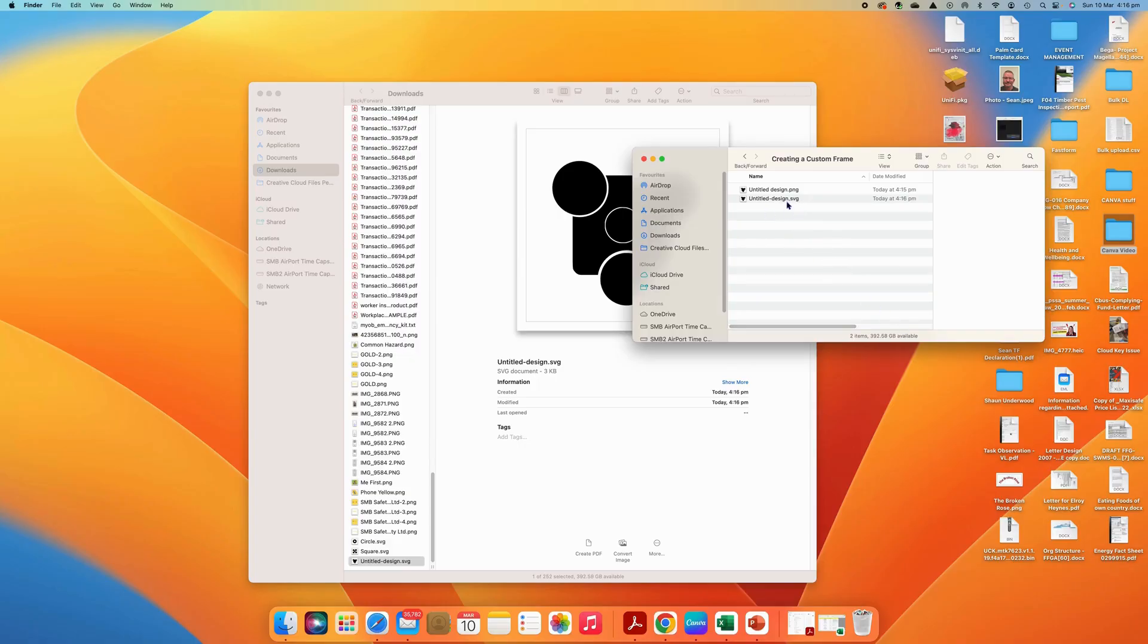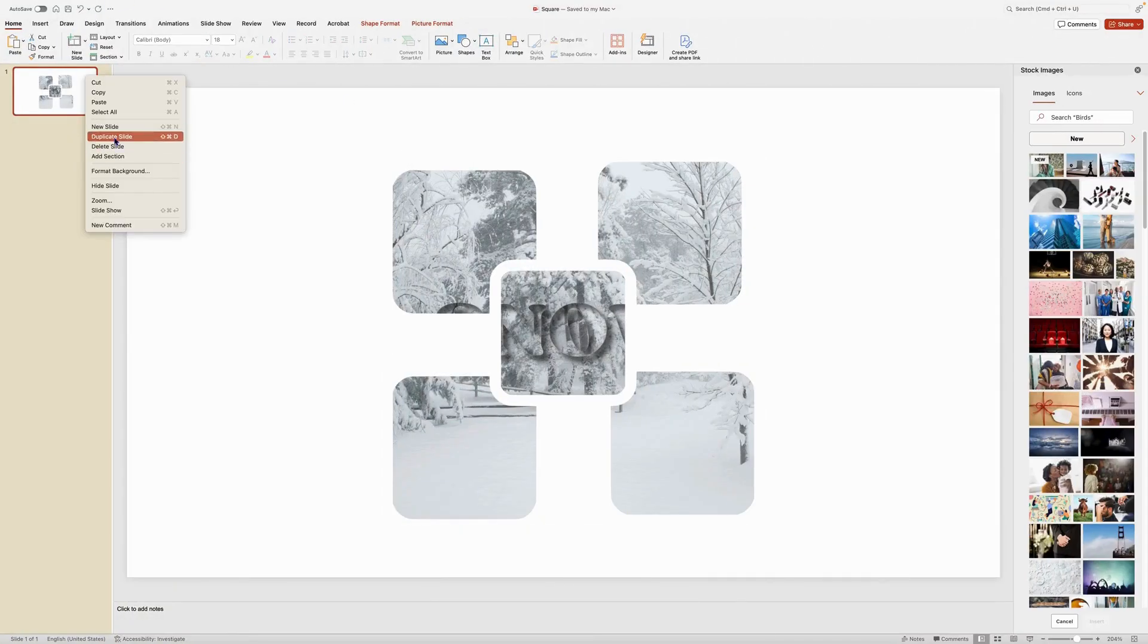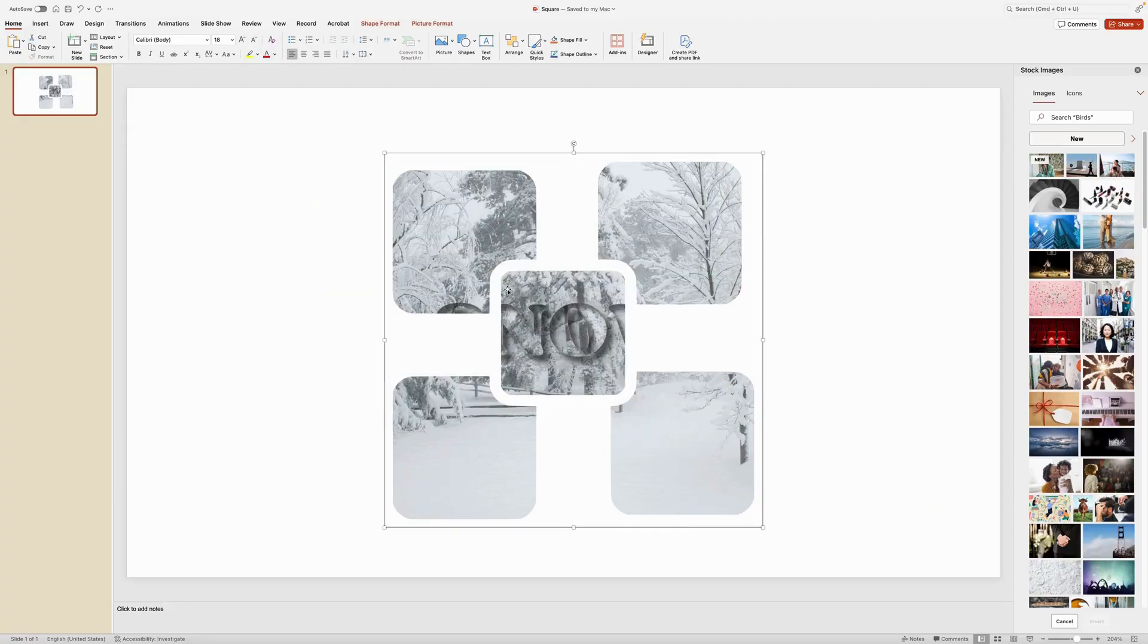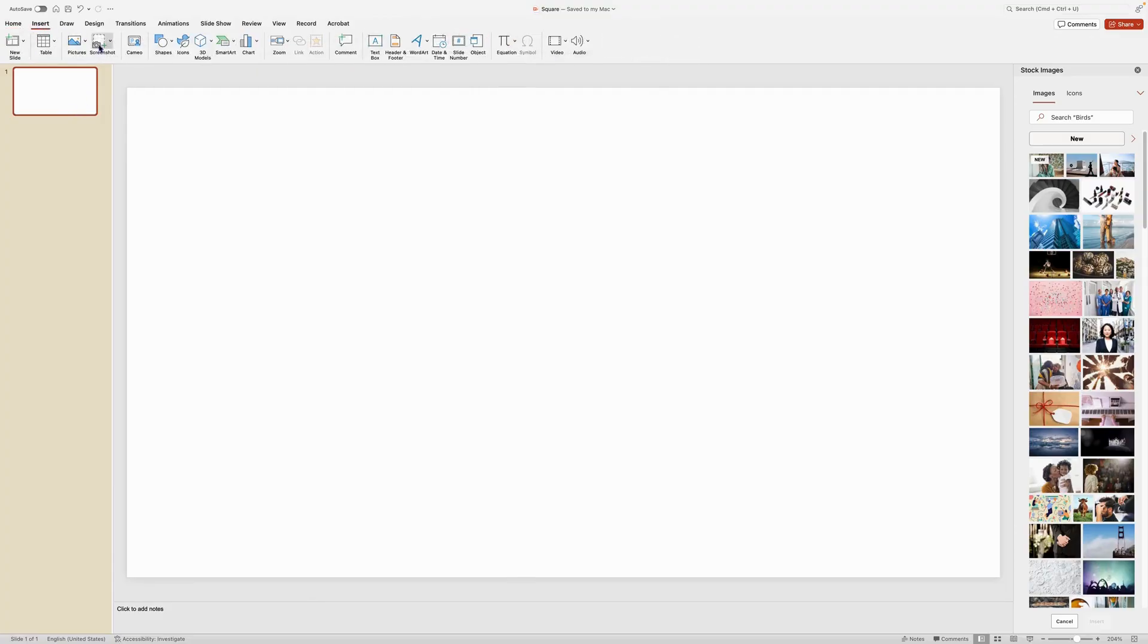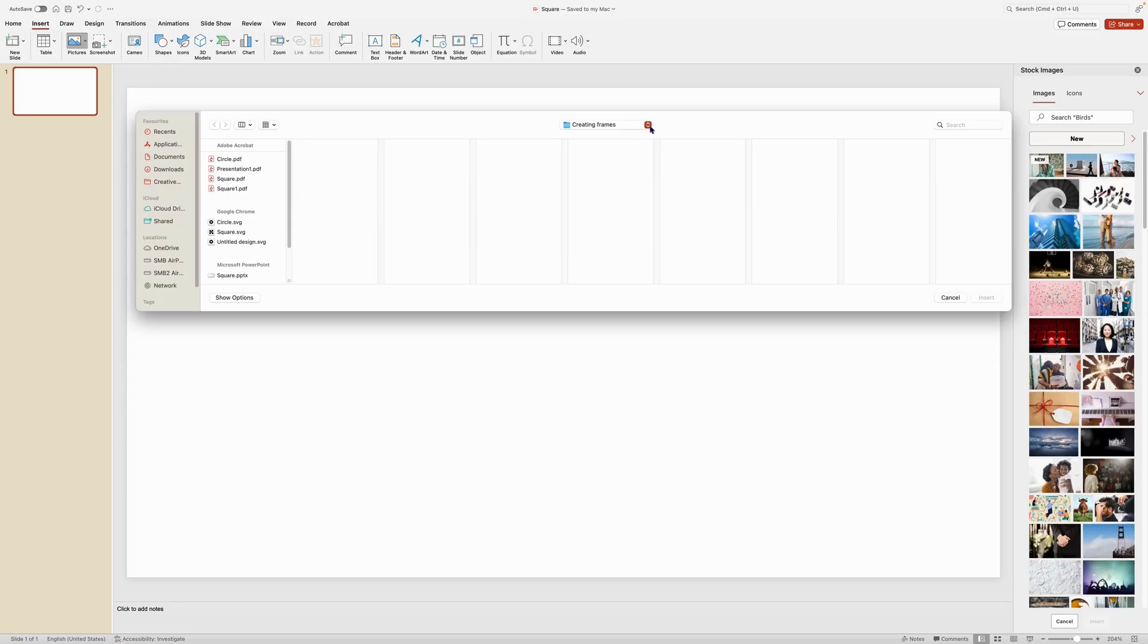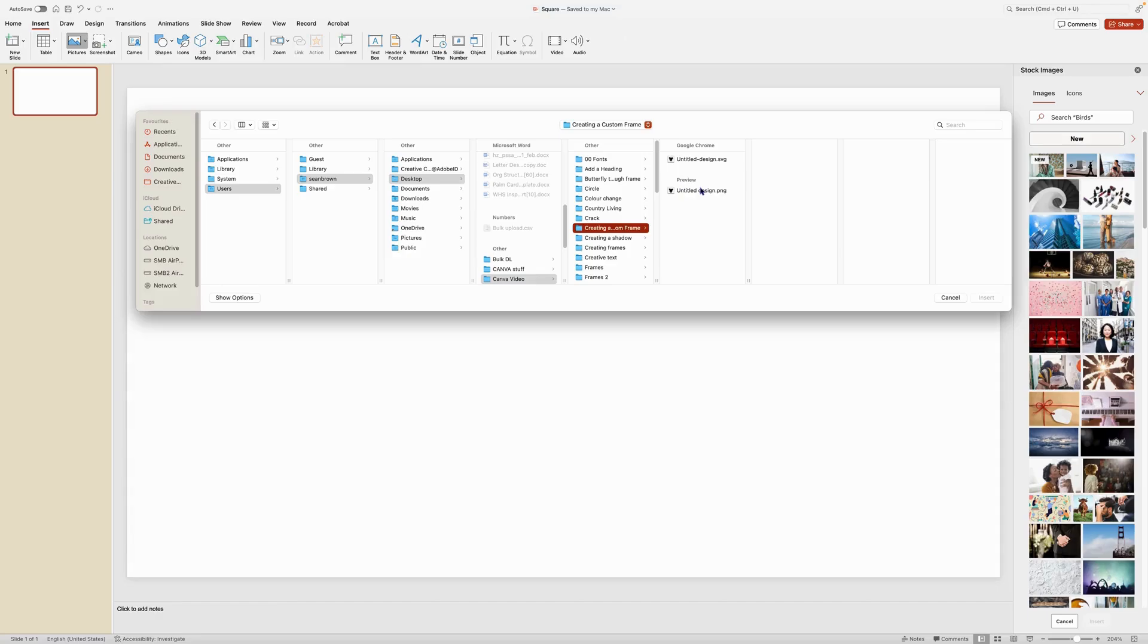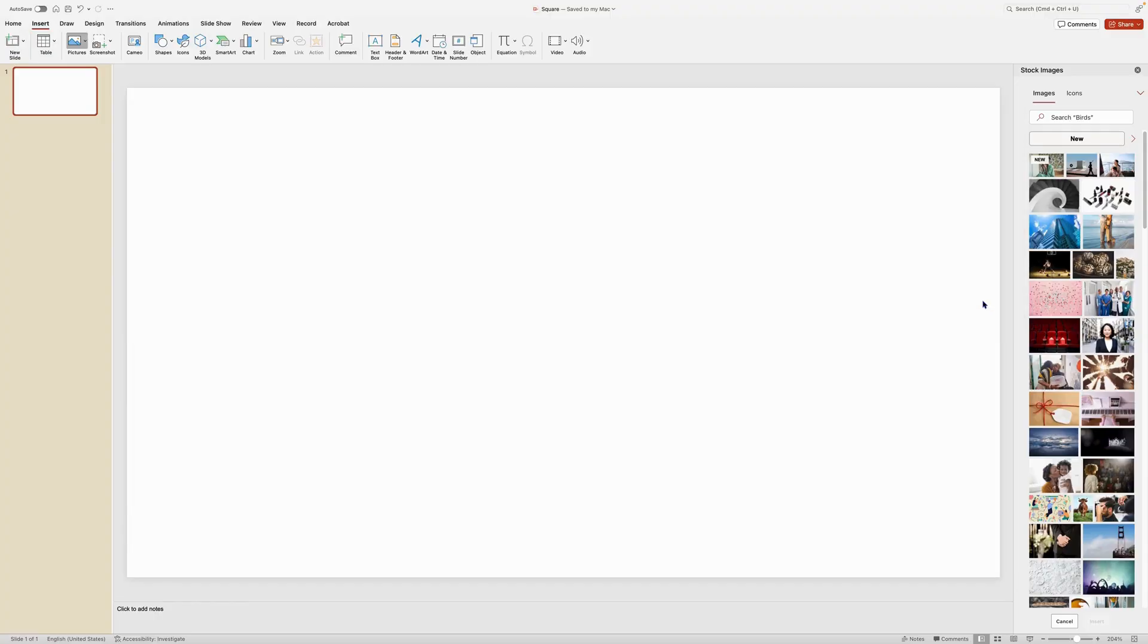Come over to PowerPoint. And what we want to do is we want to bring this into PowerPoint. So if we go insert picture from file, come over to create custom frames, and we want to make sure that we pick up our SVG. We want to insert that one.